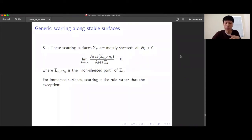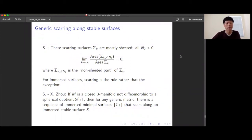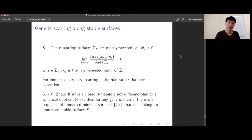A related result about scarring for immersed surfaces: scarring is the rule rather than something exceptional. Using the methods of the previous theorem, we can prove that if M is a closed manifold not diffeomorphic to a spherical quotient — which covers most closed 3-manifolds — then for any generic metric, there is a sequence of immersed minimal surfaces that scars along an immersed stable minimal surface S. The key point is that by geometrization, you have enough topology to guarantee the existence of a stable surface, and starting from it, you can construct a scarring sequence.